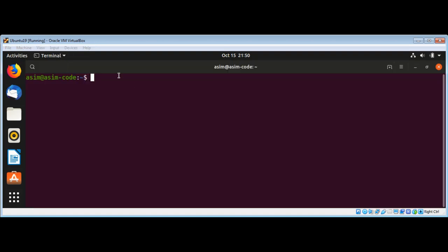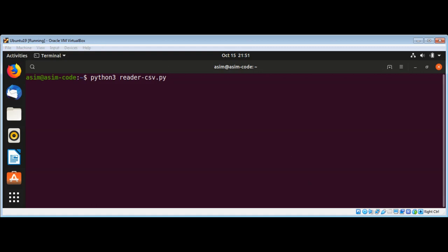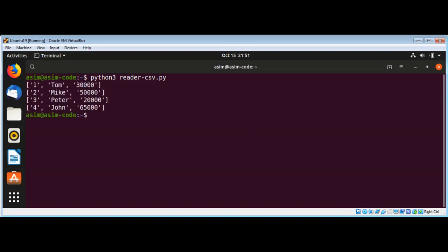And now on our terminal I will write python3 and then our reader script name reader-csv.py and we just need to hit enter. You can see it read all those rows and printed them on the console.